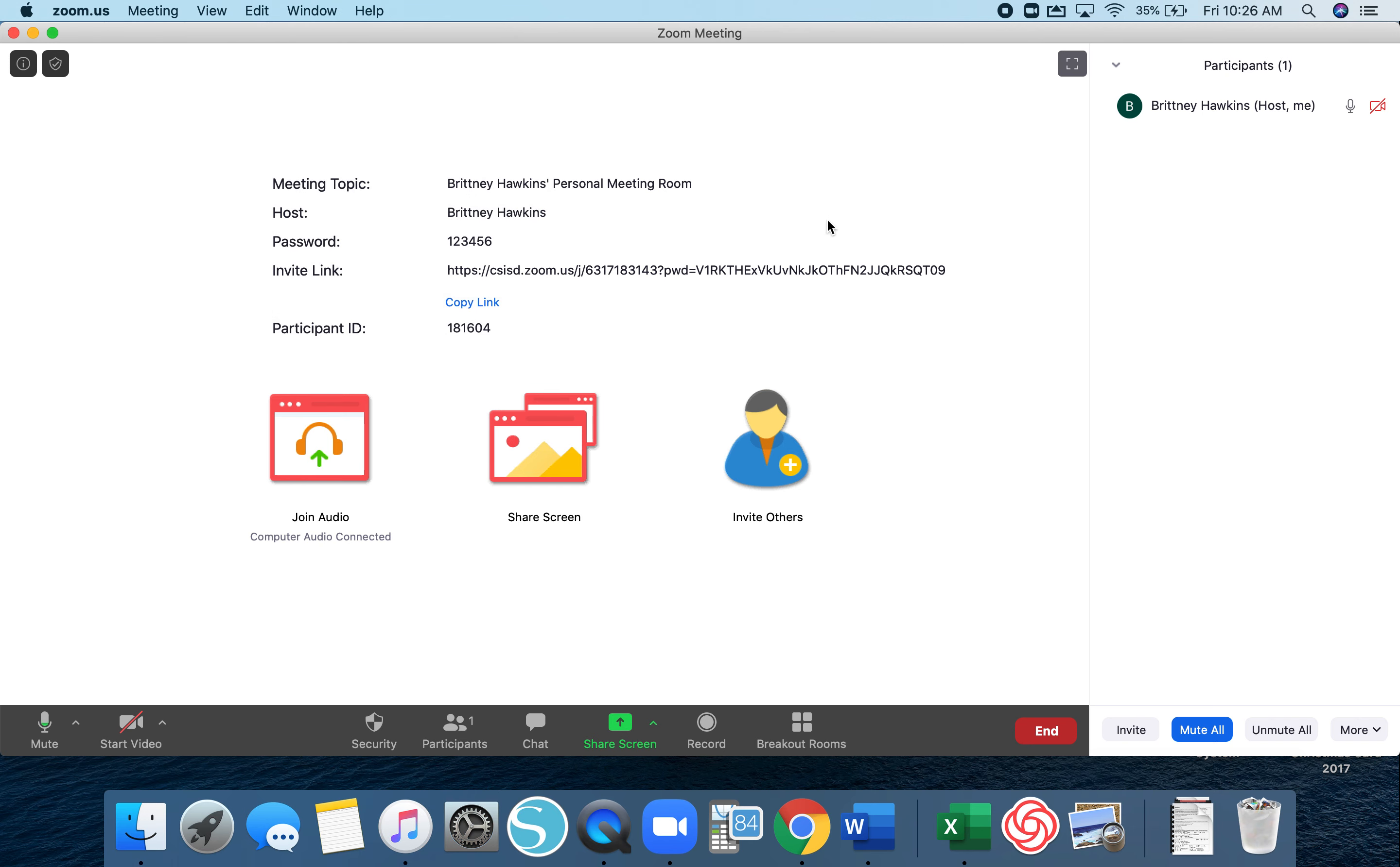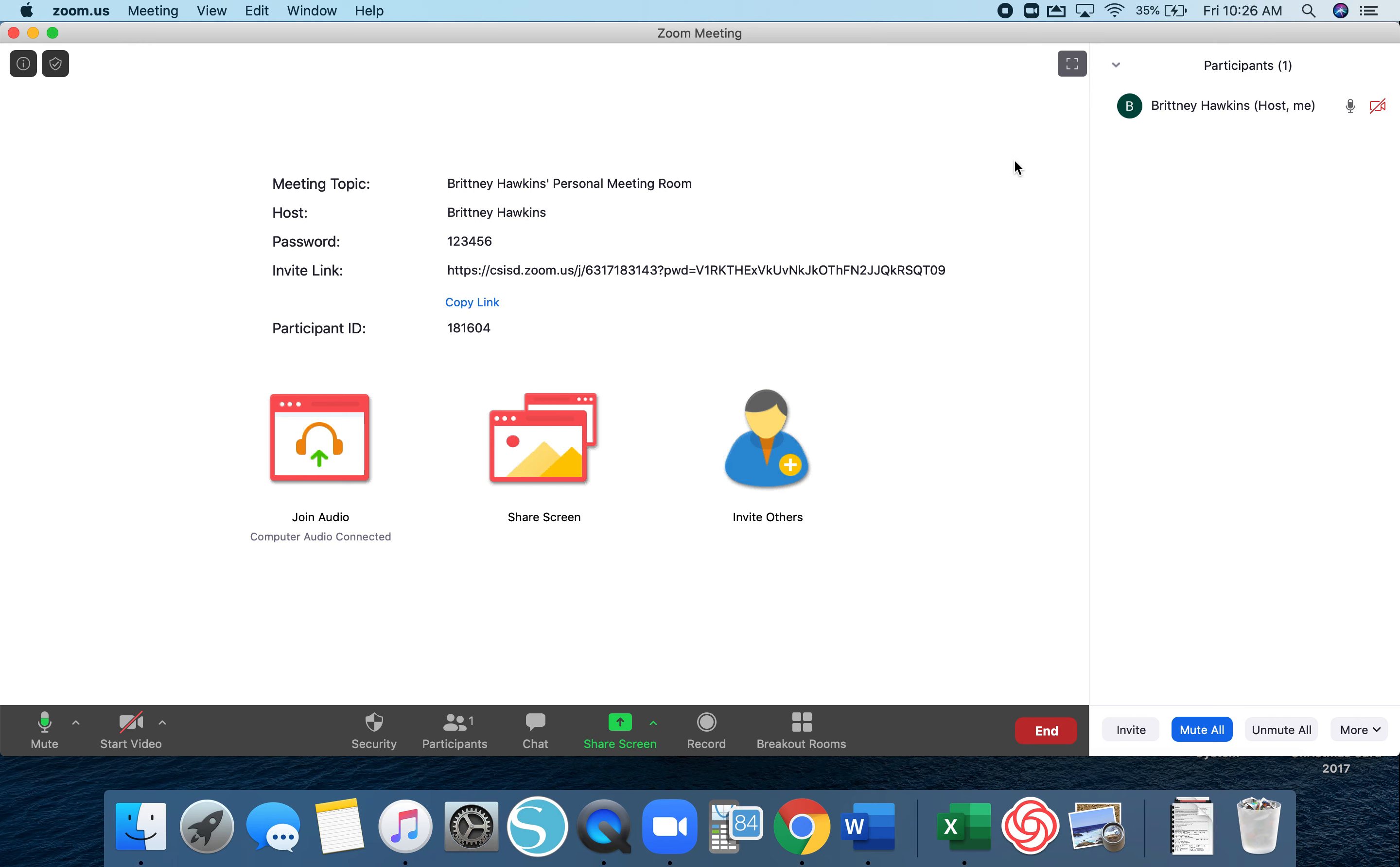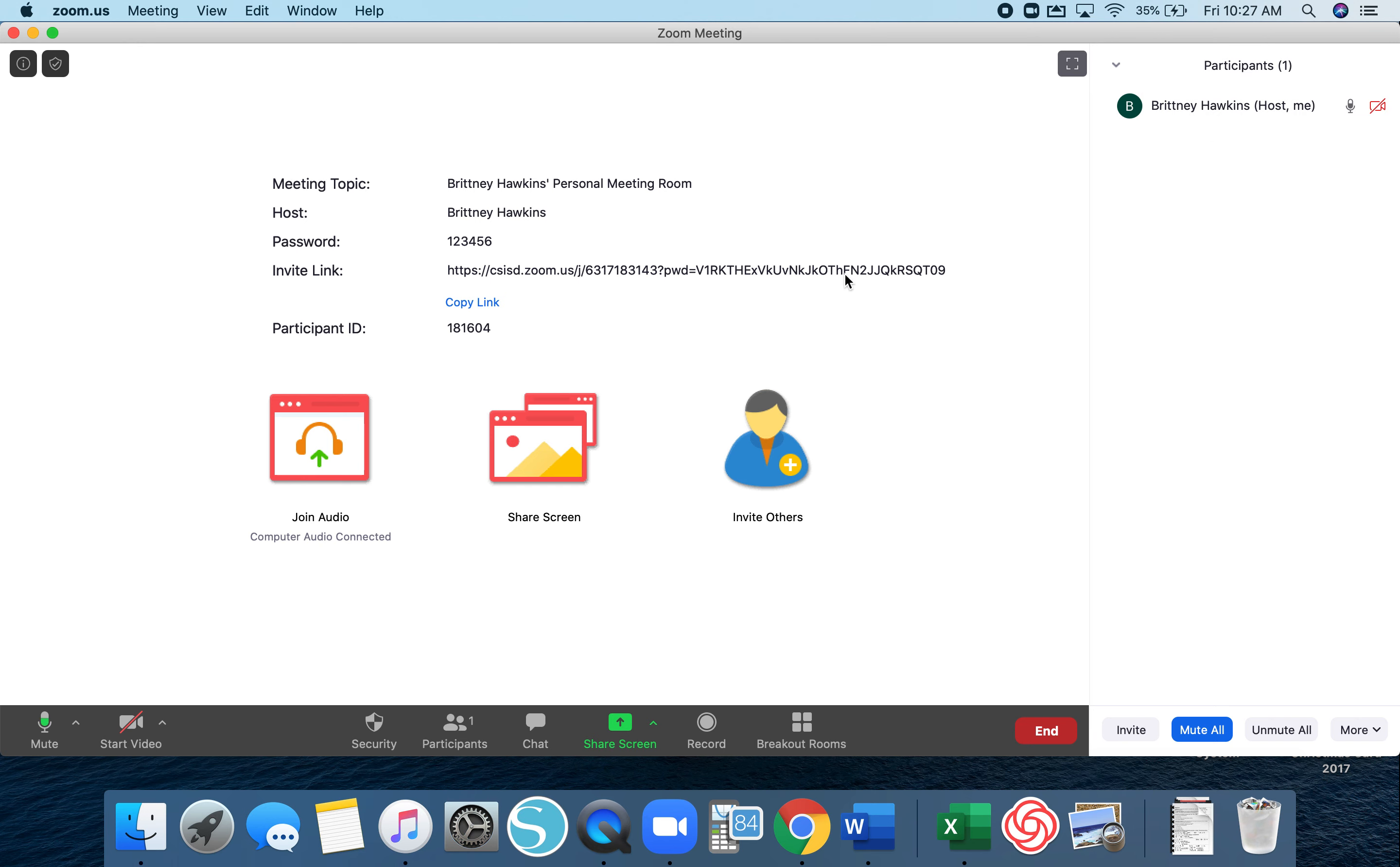You will have to physically come over to the participants list, and where it says mute your participants, you will have the option to say unmute. You as the host will have to unmute them before they can speak.